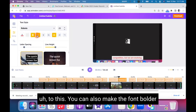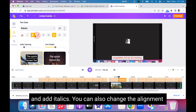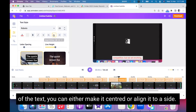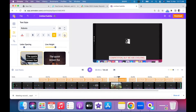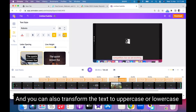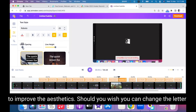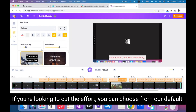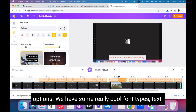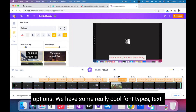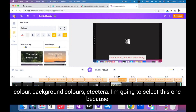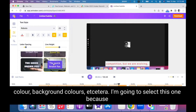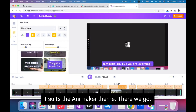You can also make the font bolder and add italics. You can change the alignment of the text — centered or aligned to a side — and transform the text to uppercase or lowercase. To improve aesthetics, you can change the letter spacing or line spacing. If you're looking to cut effort, you can choose from our default options — we have some really cool font types, text colors, background colors, and more. I'm going to select this one because it suits the Animaker theme.